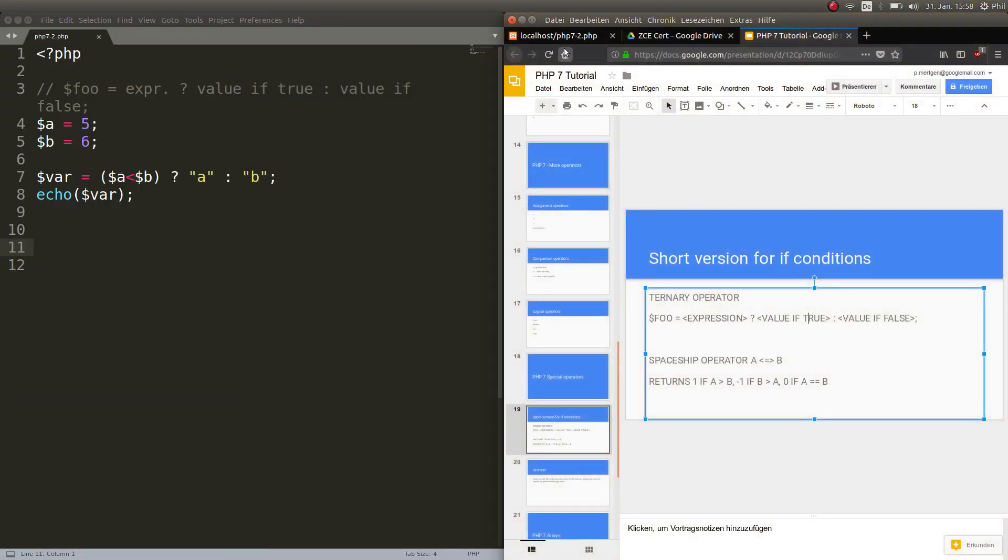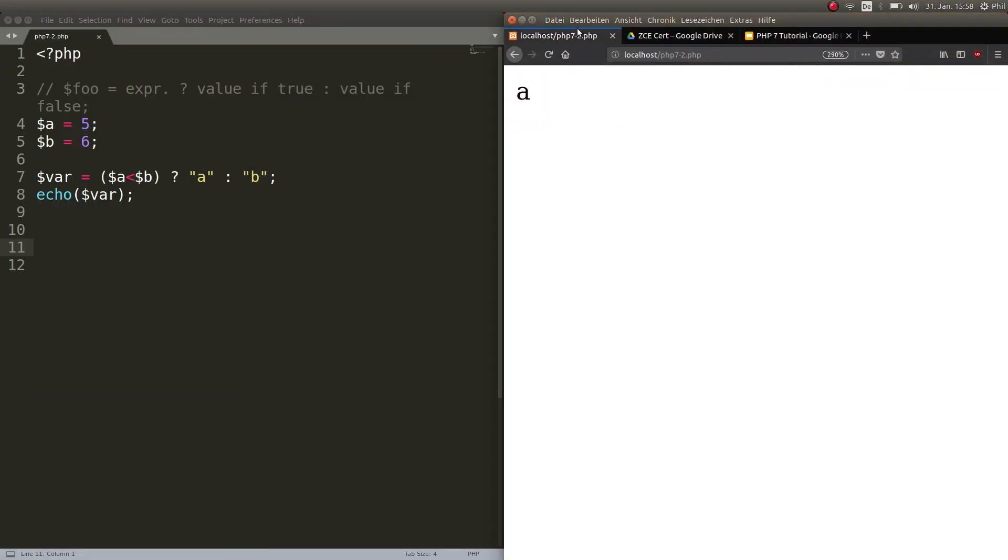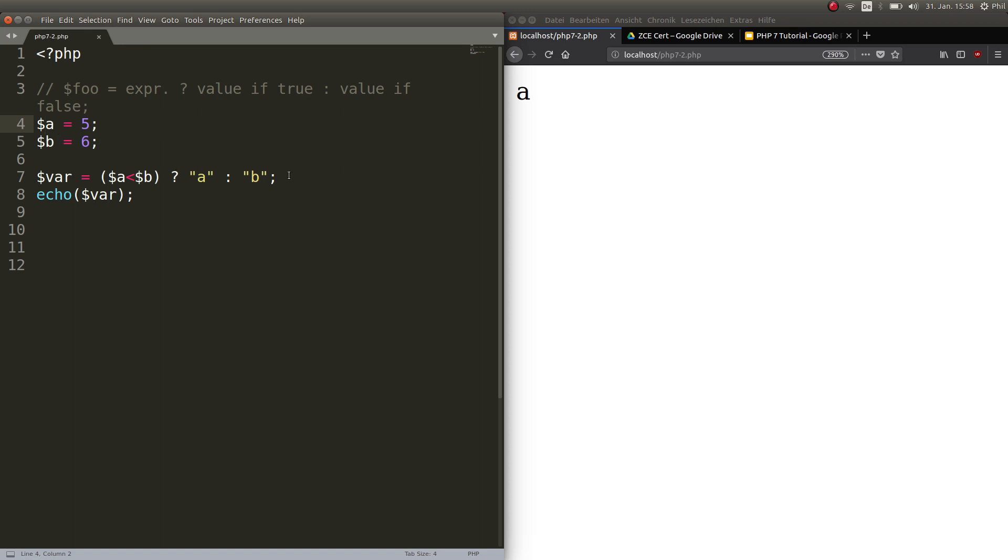I prepared something for you guys here and we set A to 5, we set B to 6 and this is how we will print that out.